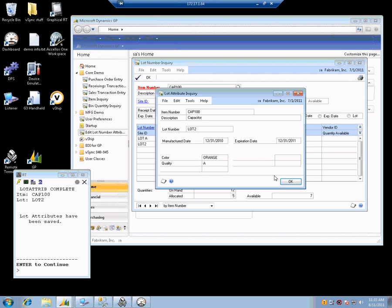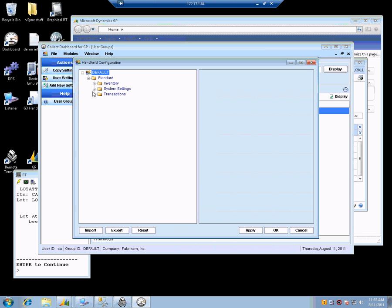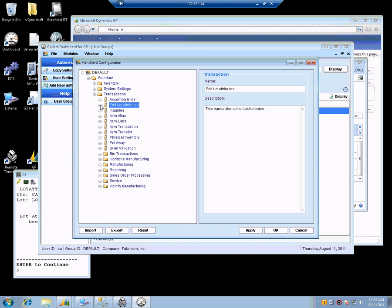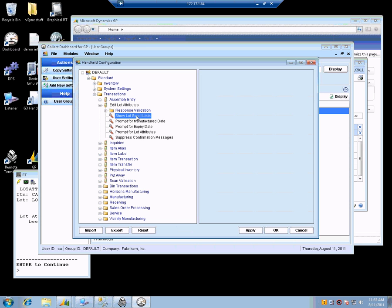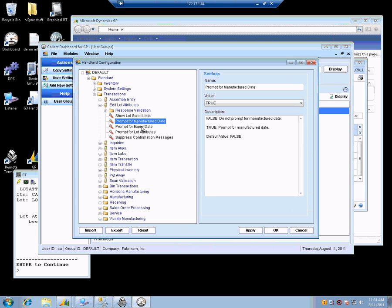We have various configurations for this transaction. Let's take a quick look at how to design this transaction for Edit Lot Attributes. We can show a list of the lot numbers in a scrolling list if we want. Instead of forcing them to type it or scan it, they could scroll through the list and select. We can also turn on and off whether we prompt for the various dates — like if you only deal with one of them, we can just prompt for that one and not the other.